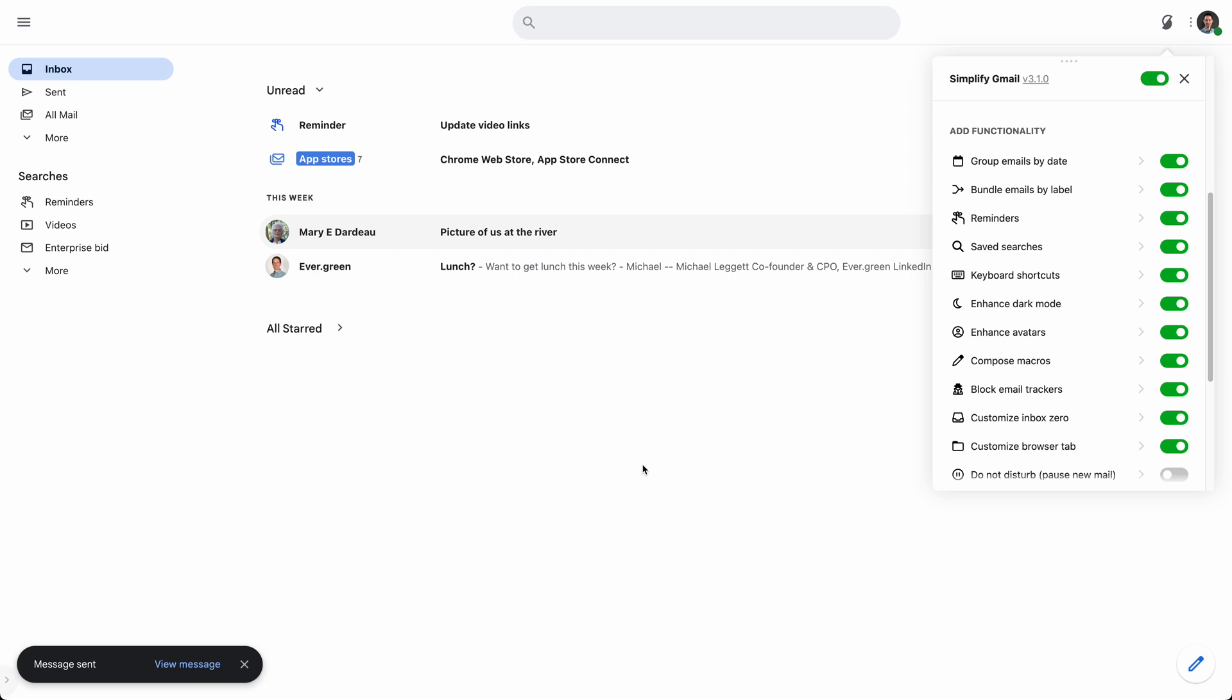The other great thing about reminders is these are saved as emails to yourself in your inbox. They're not on my server, so you'll see them across devices, and if you ever even stopped using Simplify Gmail, you would still have them. They're stored in your account.